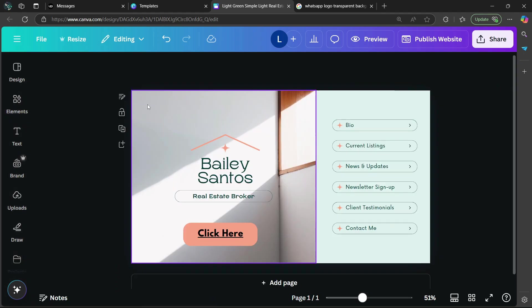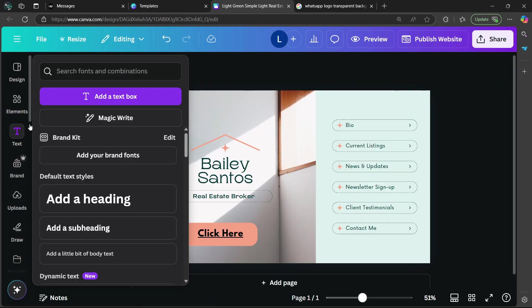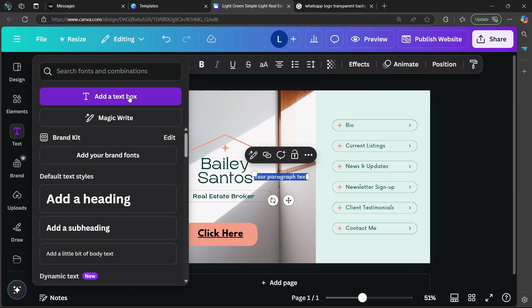So once you have your website open in Canva, you are going to go to the left side of the screen and you're going to select text. Afterwards, you are going to select add a text box.